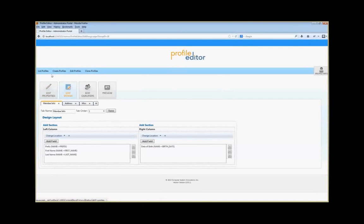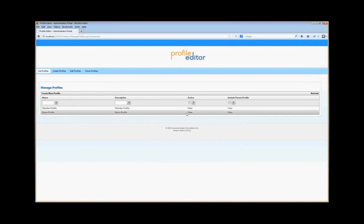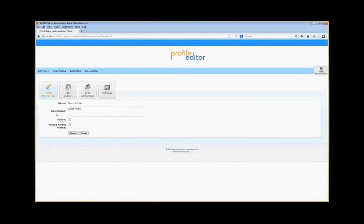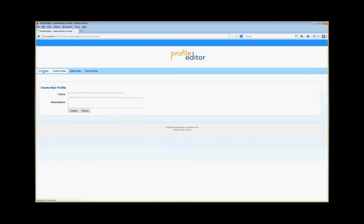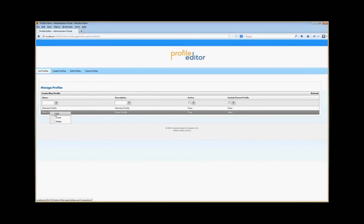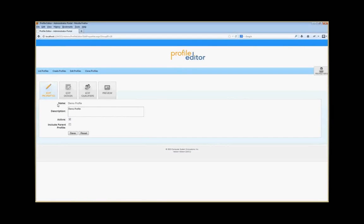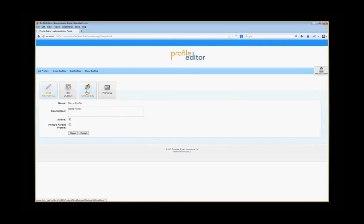As indicated before, if you go back to List Profiles, you will see that the demo profile is not active. So if we edit the profile and want to make it active, we would just check Active and click Save. That alone will not allow the profile to actually show for a user — for that, we need to talk about the qualifiers.